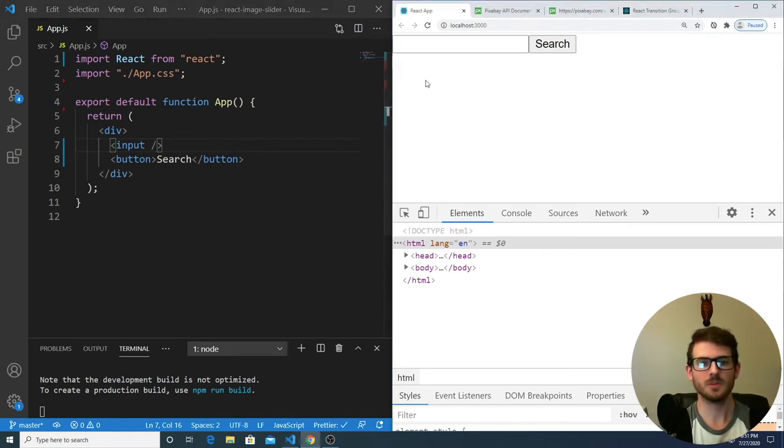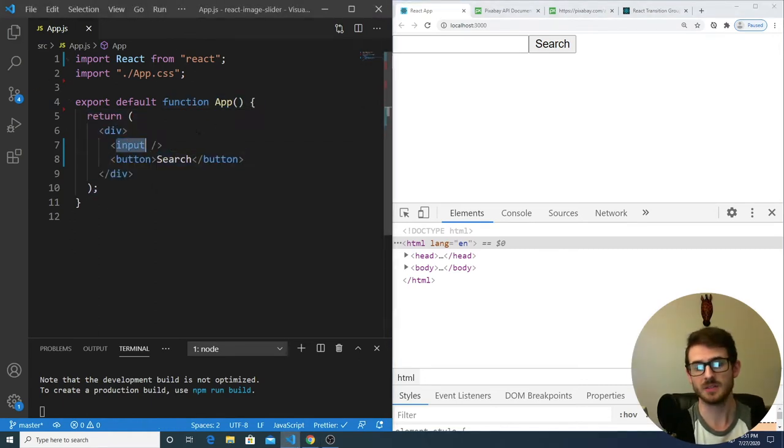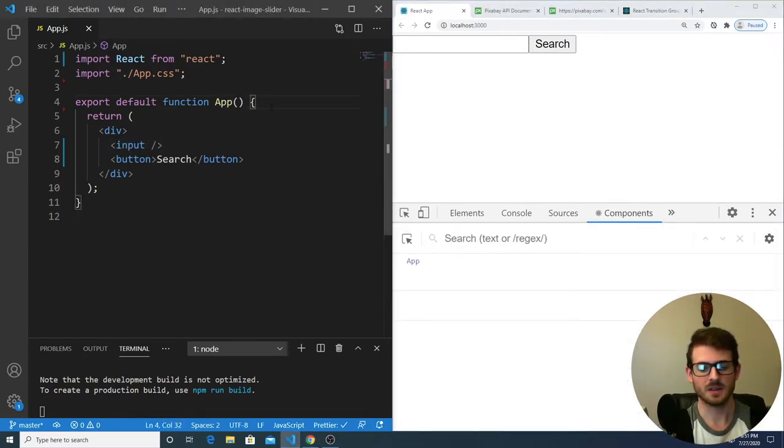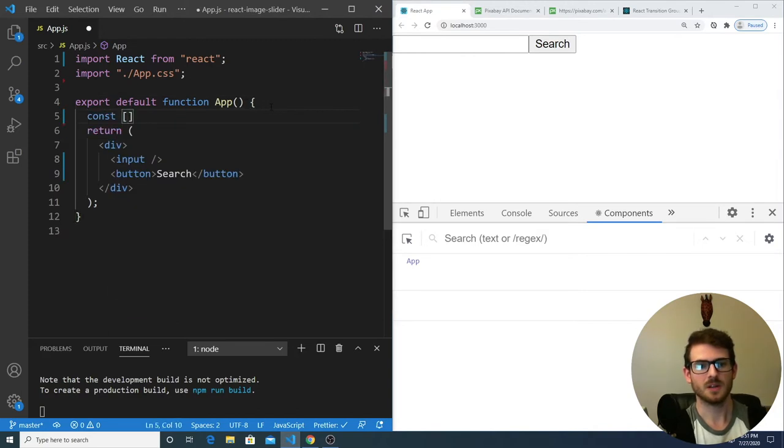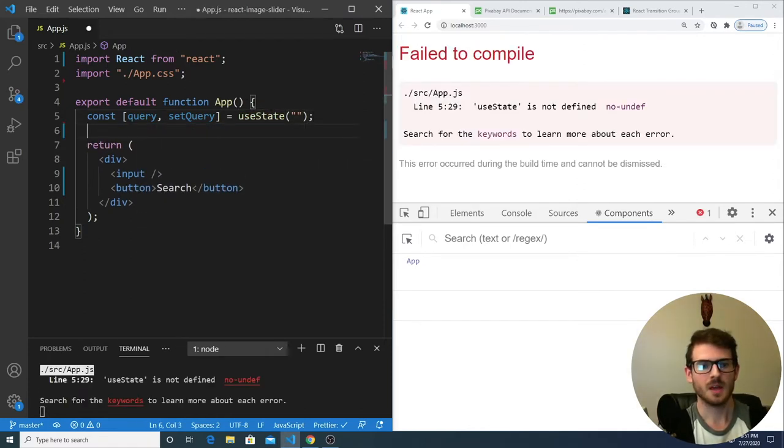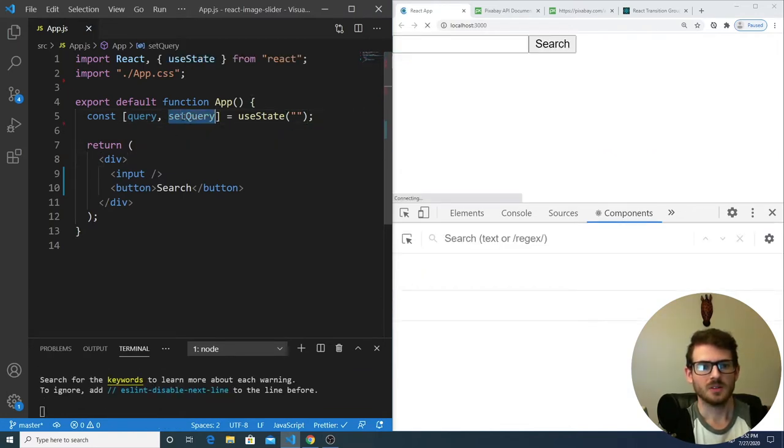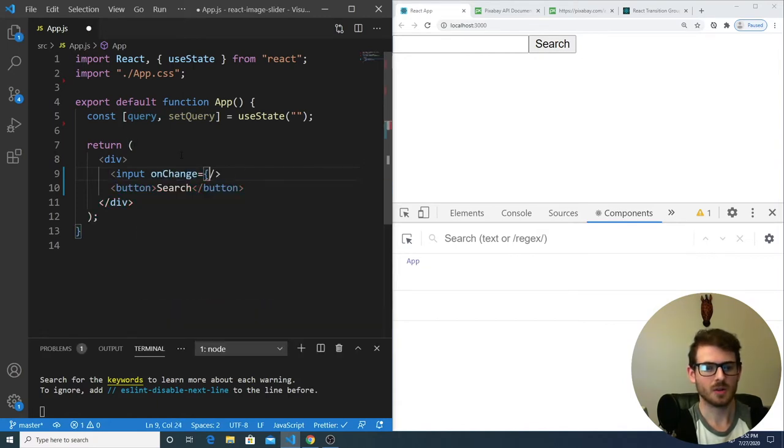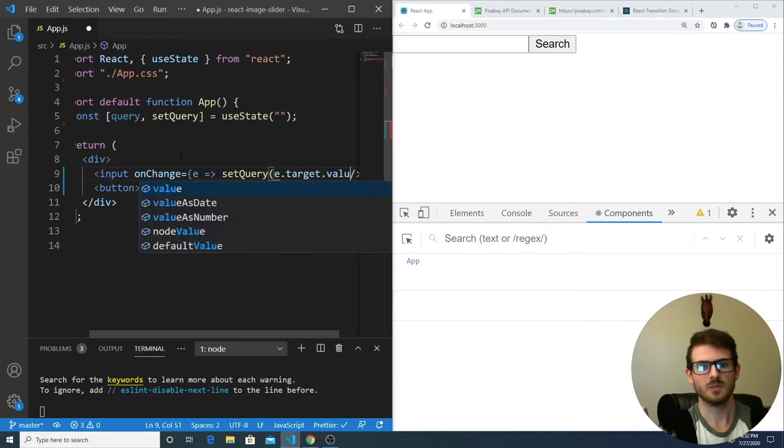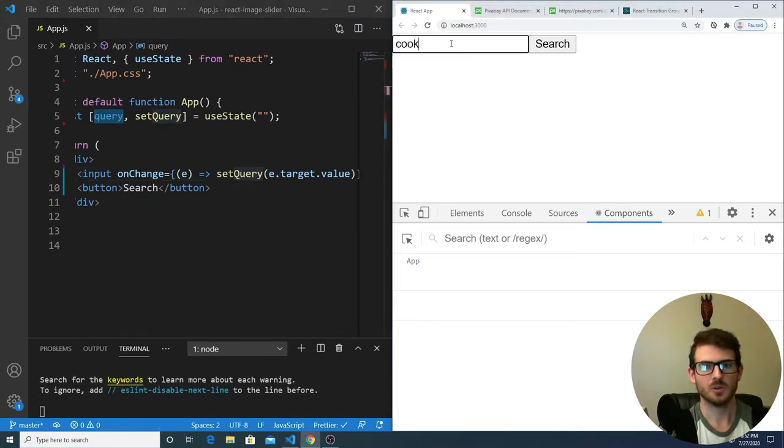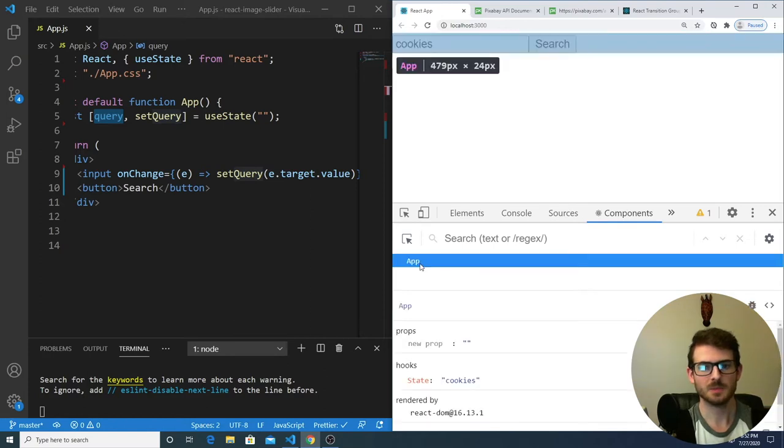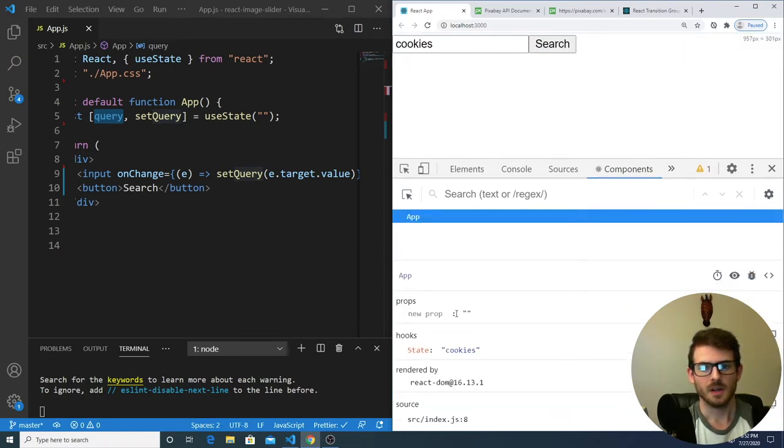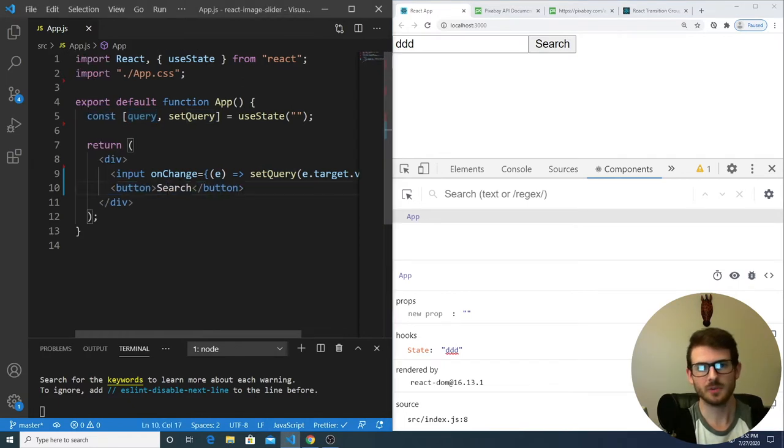And what we want to do is when the user actually types into this input box, we want to keep track of that state. So let me go ahead and just create a state variable using a useState hook. So I will say const query and setQuery equals useState, and that's going to be equal to an empty string by default. Make sure you import this. When you type into the input box, we want to set that query state. So I'm going to say onChange, I'm going to call setQuery e.target.value. And that will update this query variable as I type. So now if I type in cookies and expand this app component, we can see that the state of this first hook is cookies.